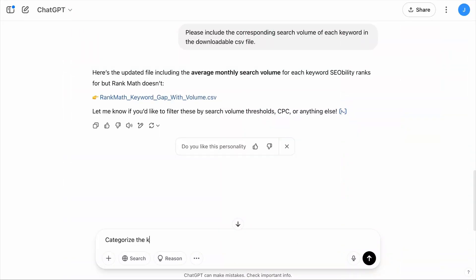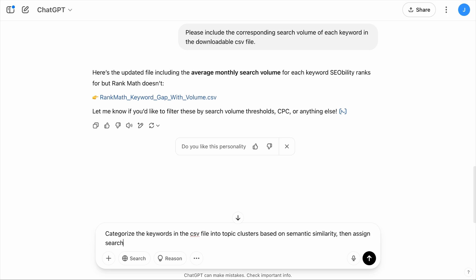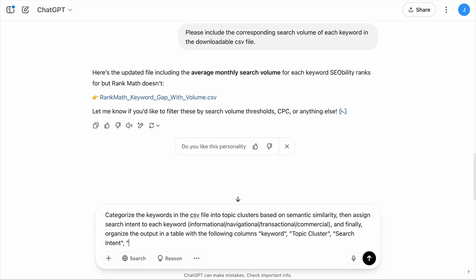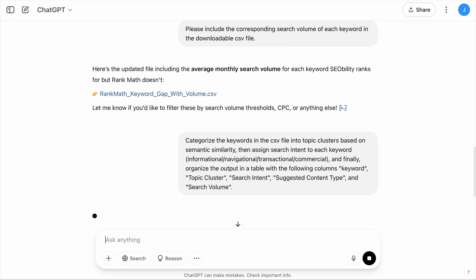It is not exactly helpful to have a long list of keywords without more context. Go back to the chatbot and say: 'Categorize the keywords in the CSV file into topic clusters based on semantic similarity. Then assign search intent to each keyword — informational, navigational, transactional, and commercial. Finally, organize the output in a table with the following columns: keyword, topic cluster, search intent, suggested content type, and search volume.'